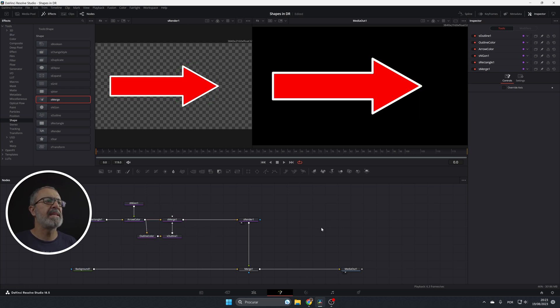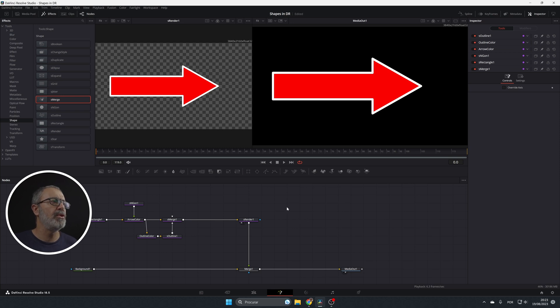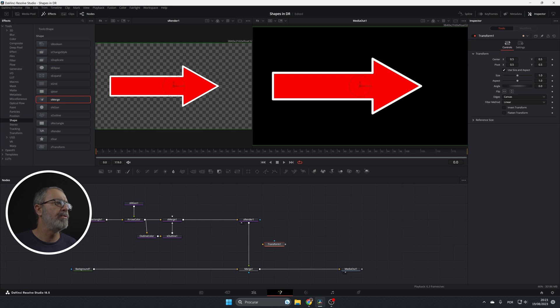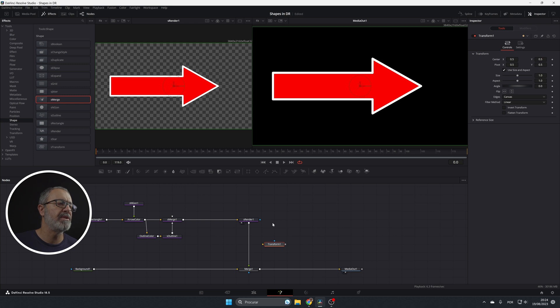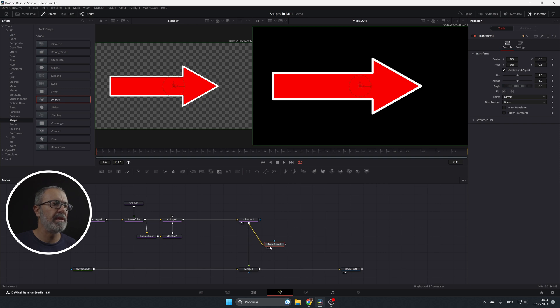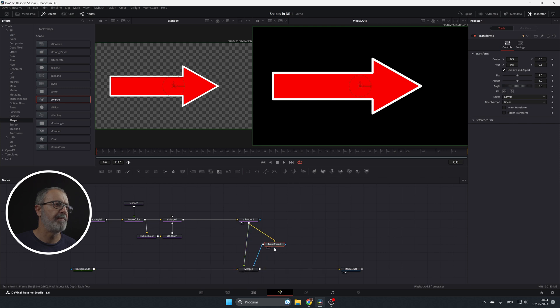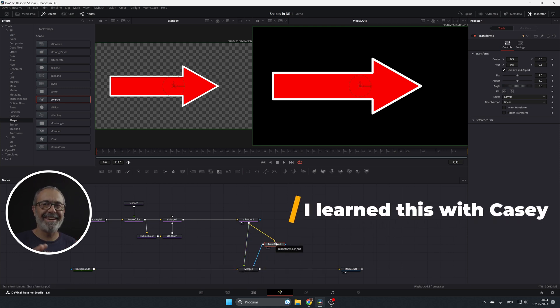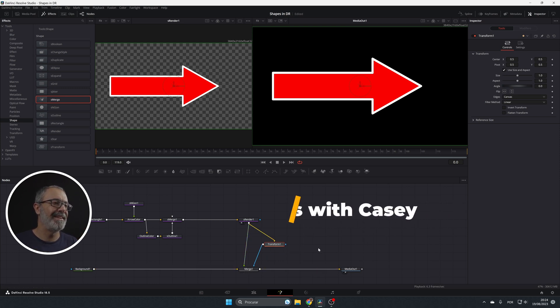Now let's animate this. For animating this I'm gonna use a transform node and I'm gonna use the arrow to create a mask for the animation. So I'm gonna put the output of the node in our transform and I'm gonna put the output of the transform in the merge mask. Okay. I hope you are following me.